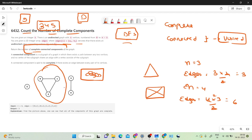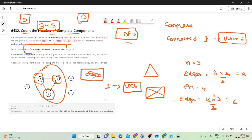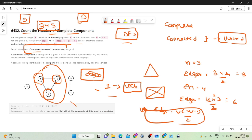Since we can count vertices easily, we can also count edges during DFS by taking the size of the adjacency list vector. Once we have both edges and vertices, we apply the formula: if edges == vertices*(vertices-1)/2, then the component is complete and we increment our count. It's as simple as that.